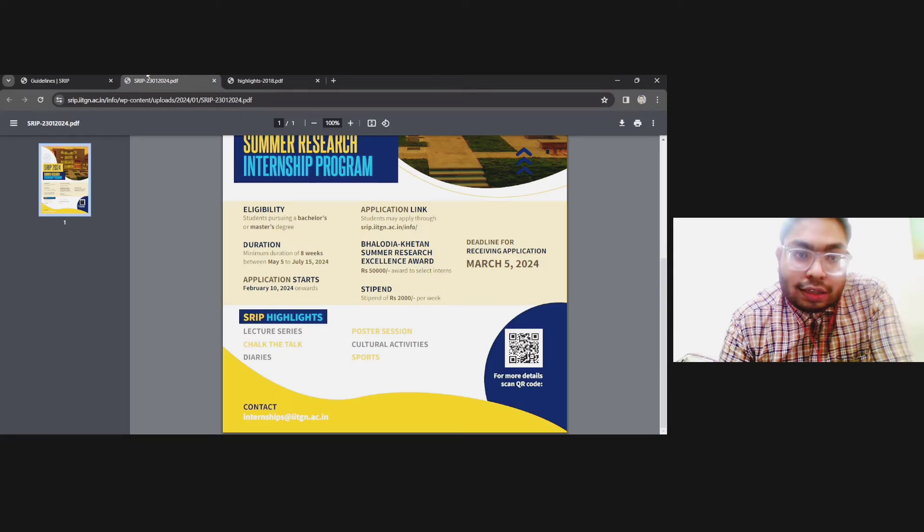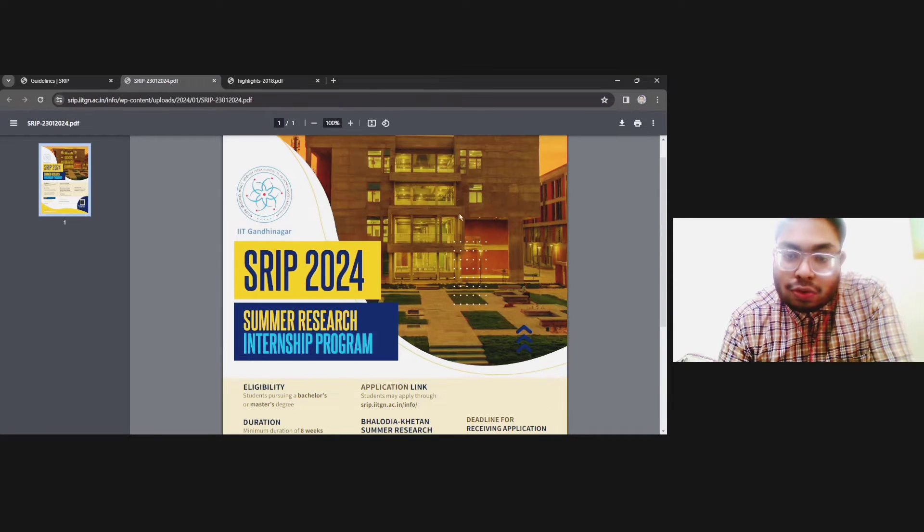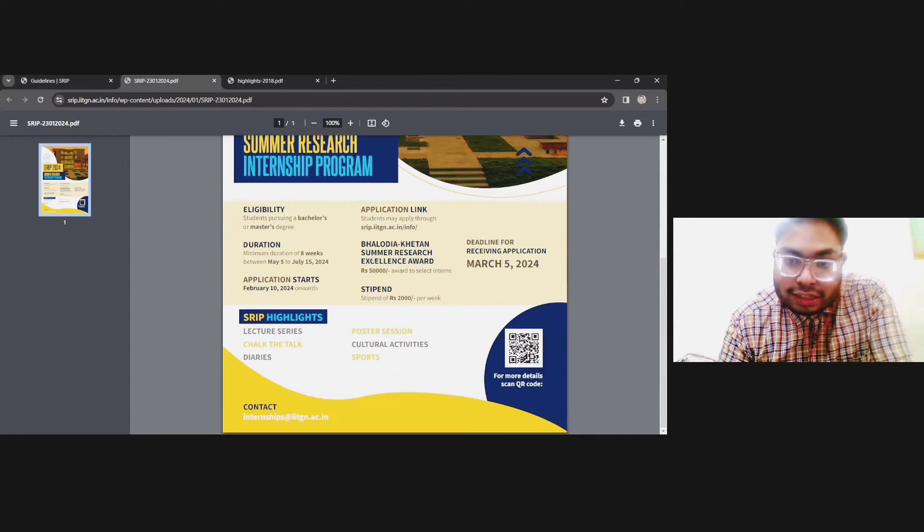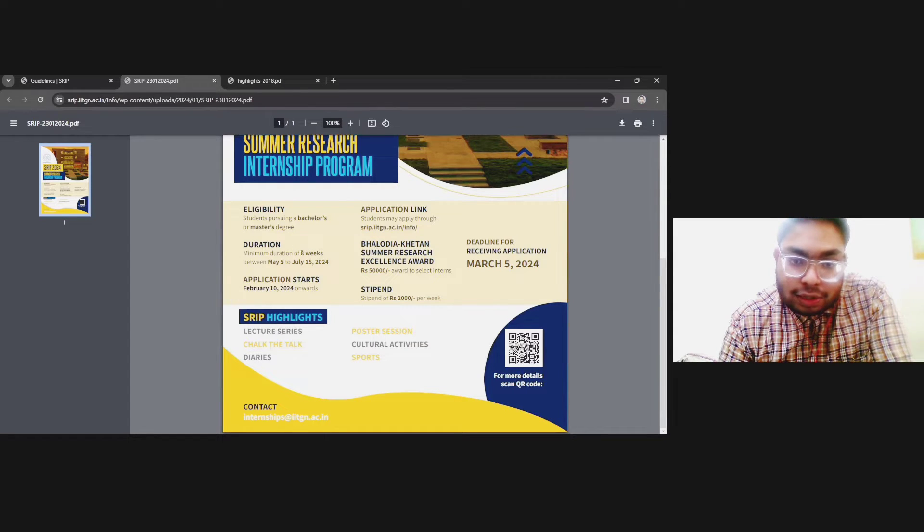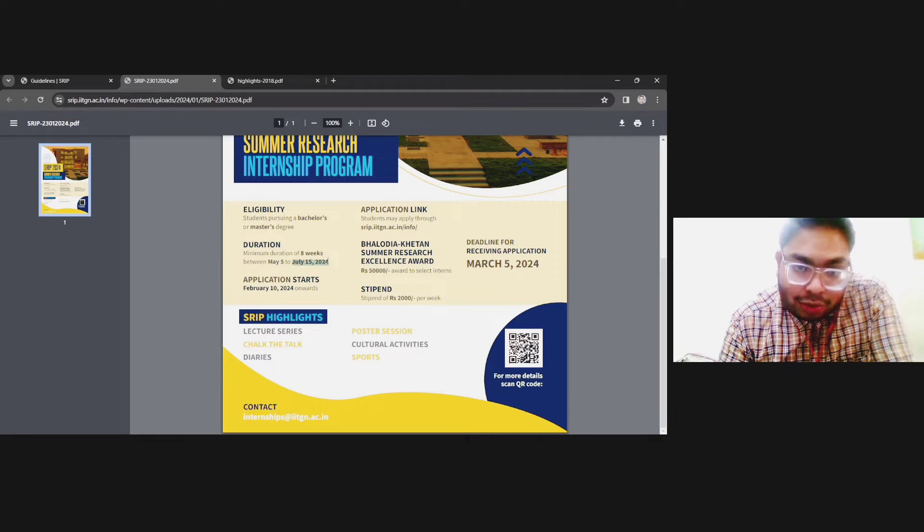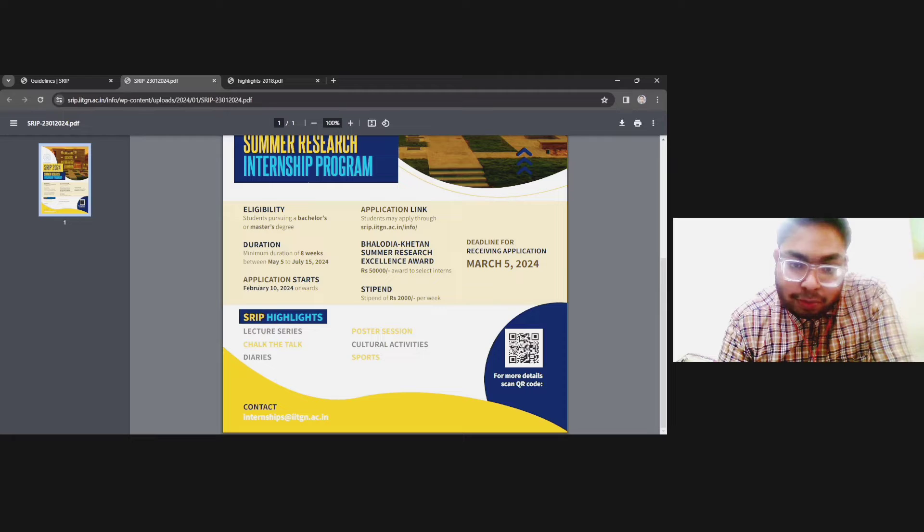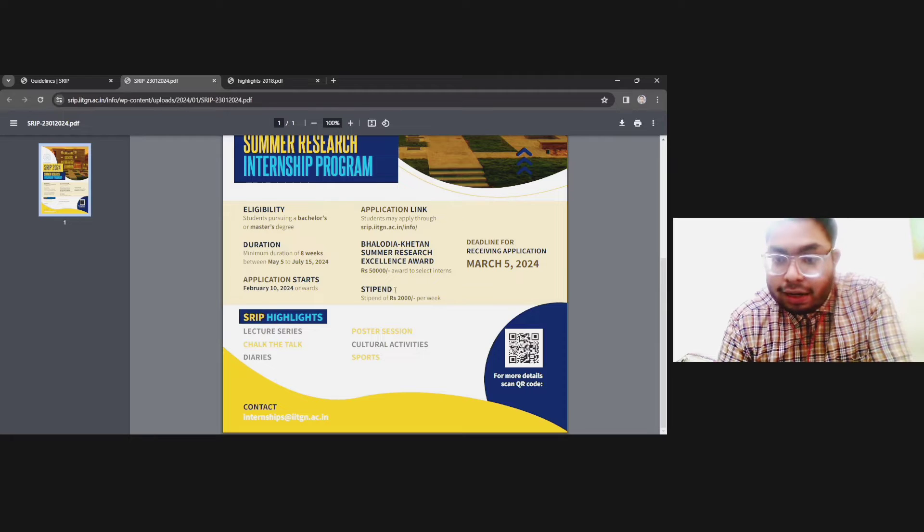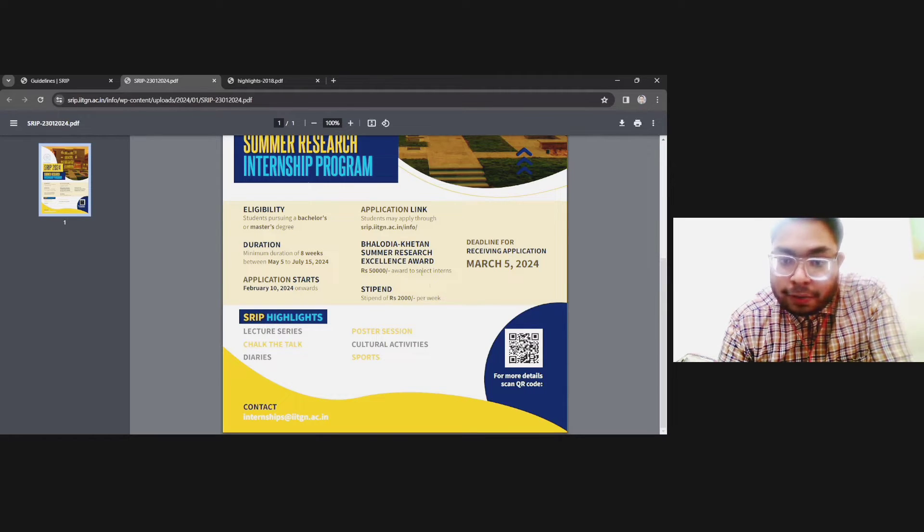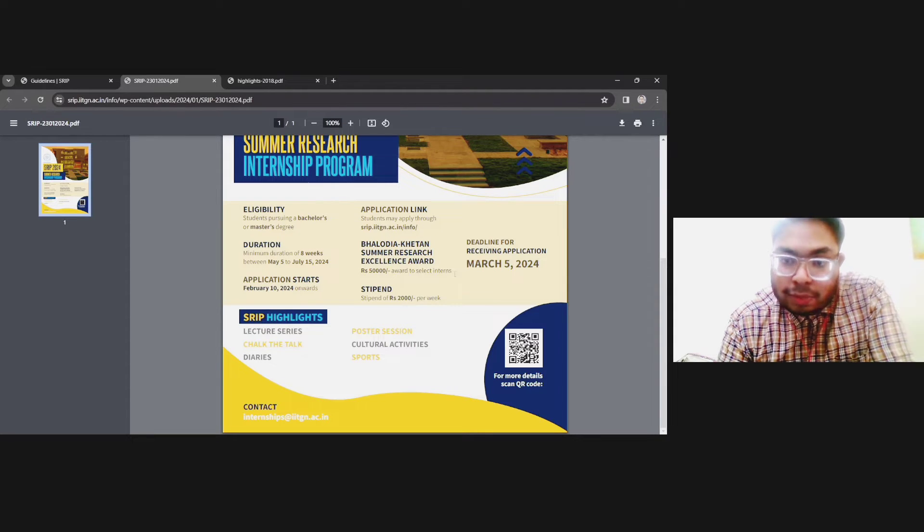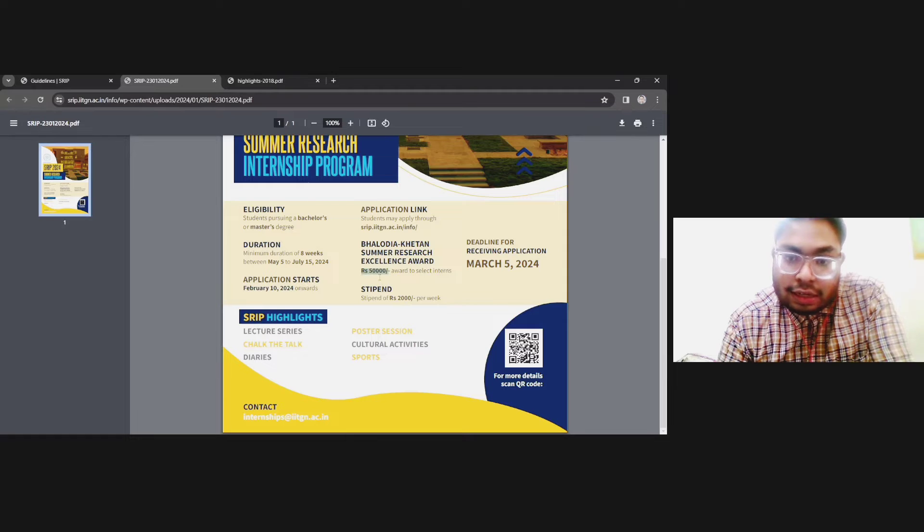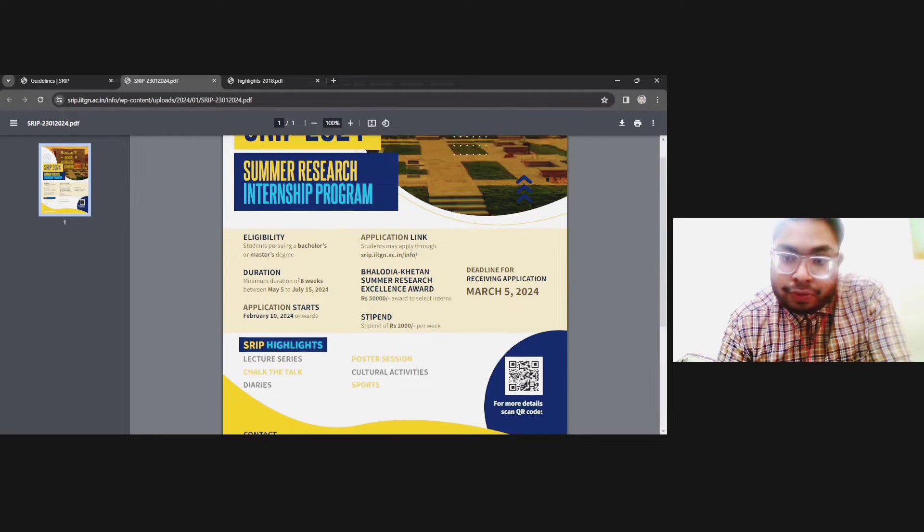This is the flyer and all information is summarized here. Eligibility is bachelor's and master's, duration is 8 weeks from May to July. Application started from Feb 10 and will end on 5th March. Stipend is 2000 per week. There's an additional stipend if you do some exceptional work—you will get an additional amount of 50,000.